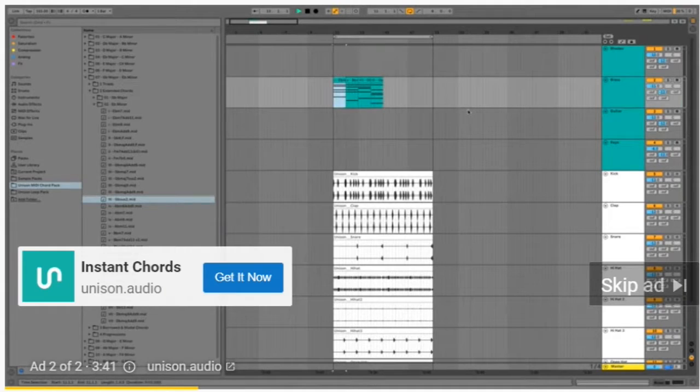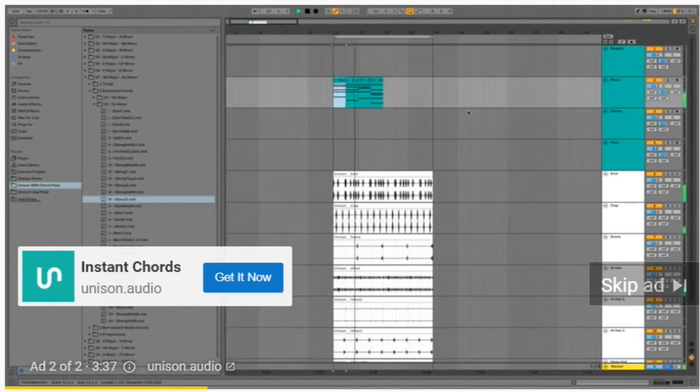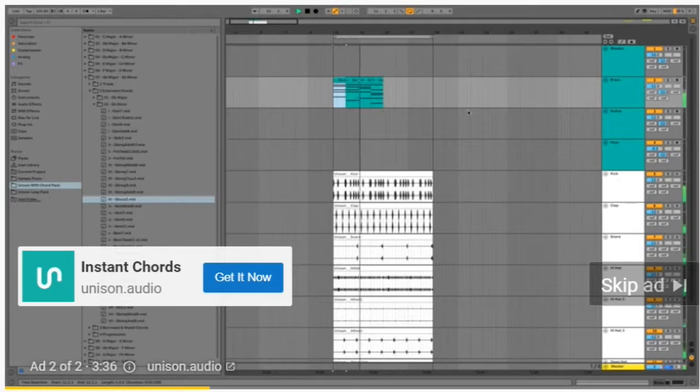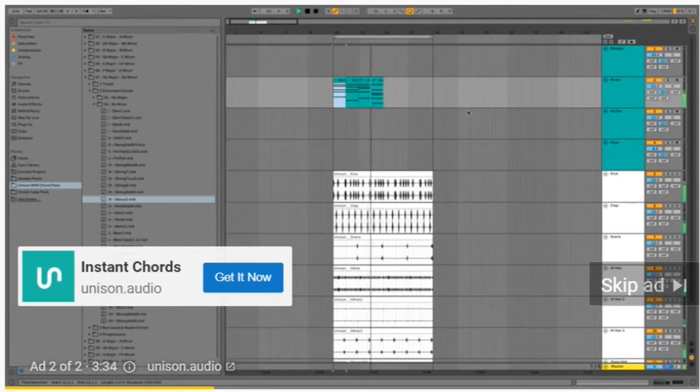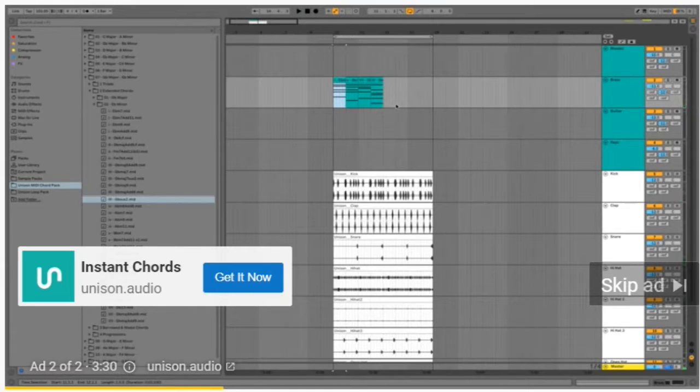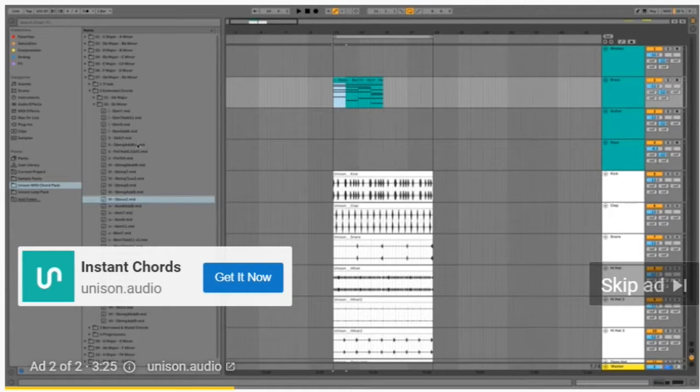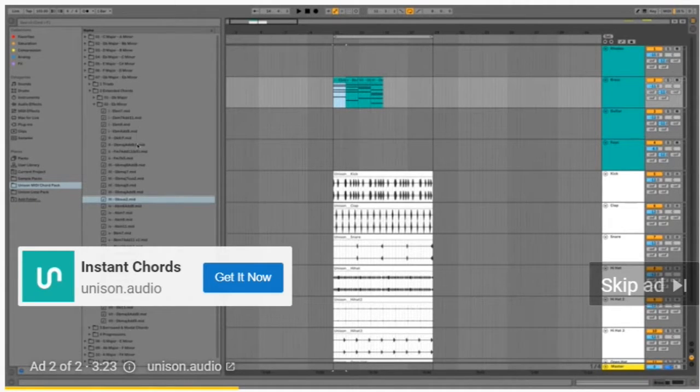As you can see I'm just dragging them in randomly, but you can go ahead and really pick what you want. You'll have access to all these advanced chords which would normally take years of learning music theory to make.